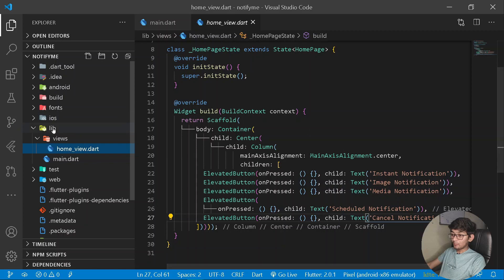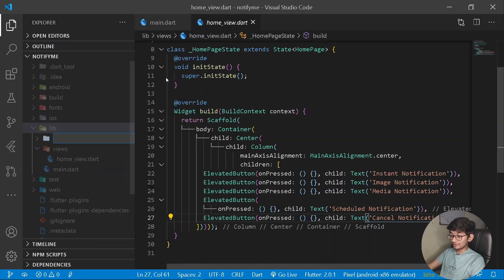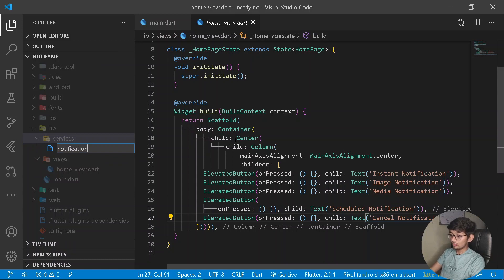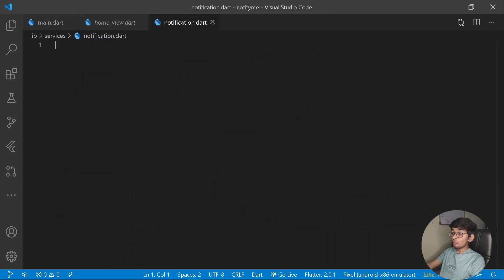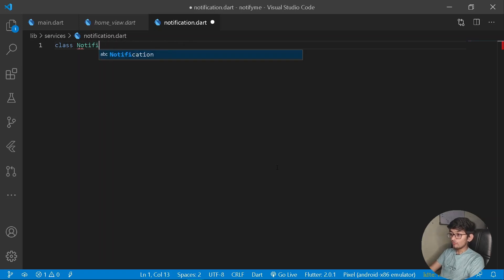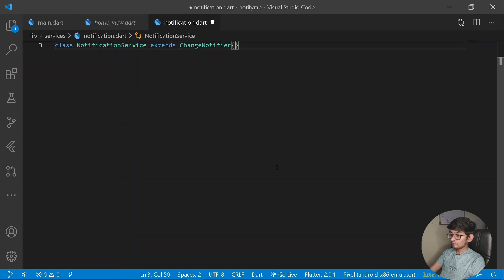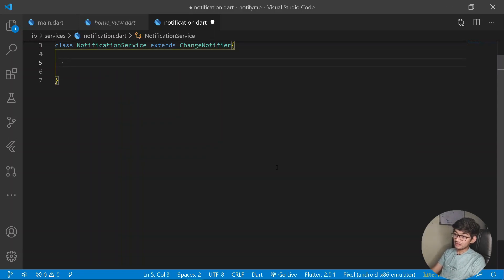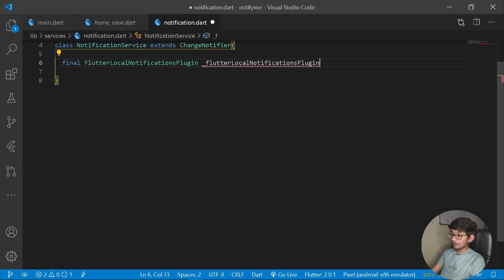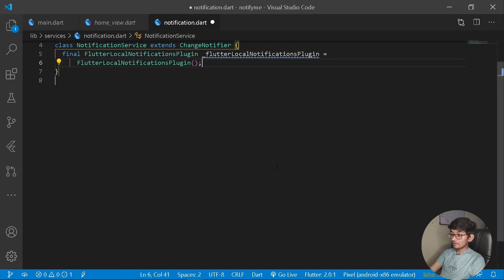We can go under our project folder and create a different folder for all the services. Under this, create a new file called notifications.dart. Under this file, create a new class called NotificationService. The following class shall be extending with ChangeNotifier.